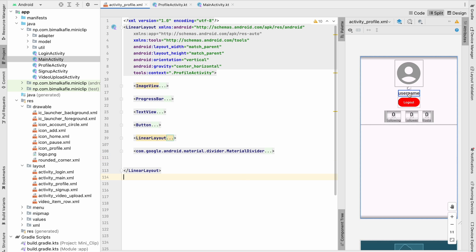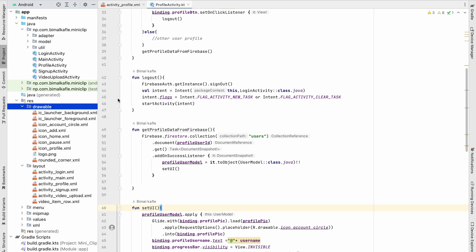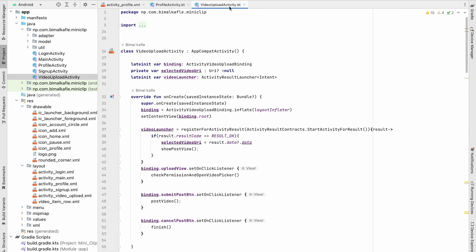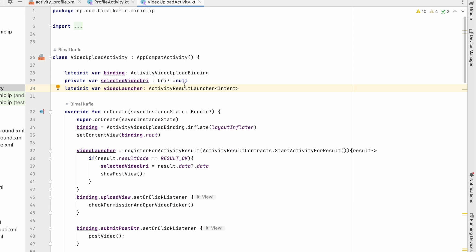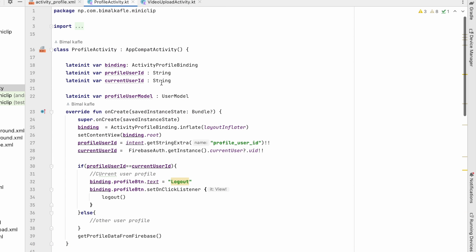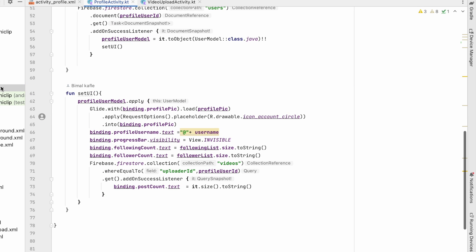First we will do the profile picture upload. Let's go to profile activity. In the same way we are uploading the video in the video upload activity, we will do the same for profile picture as well. We'll copy the launcher and paste it here.